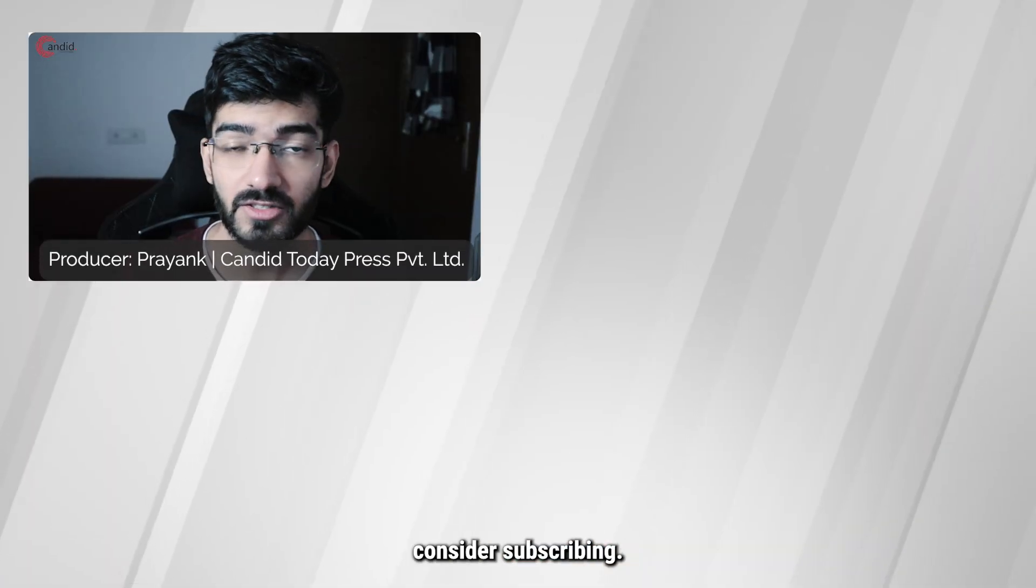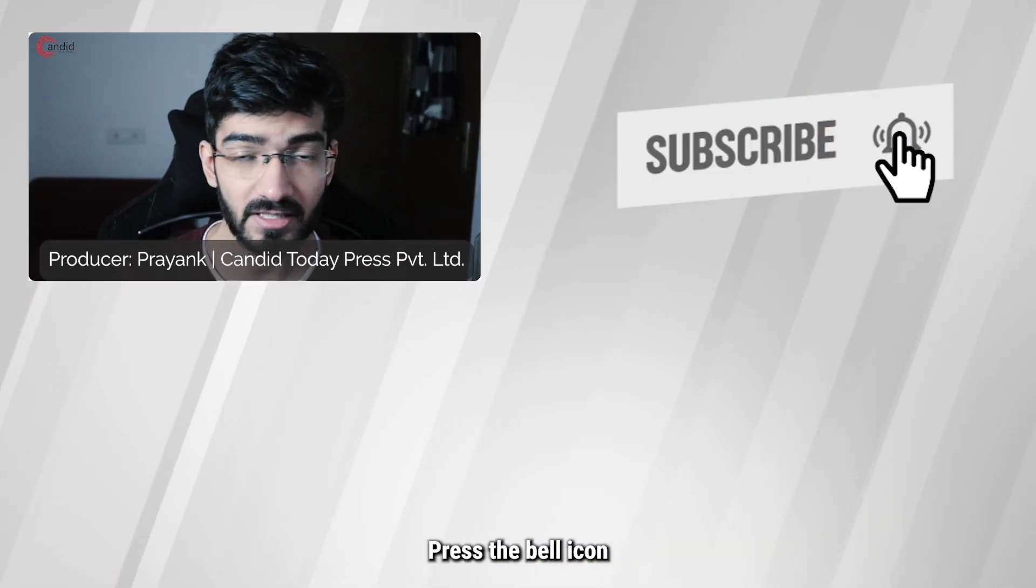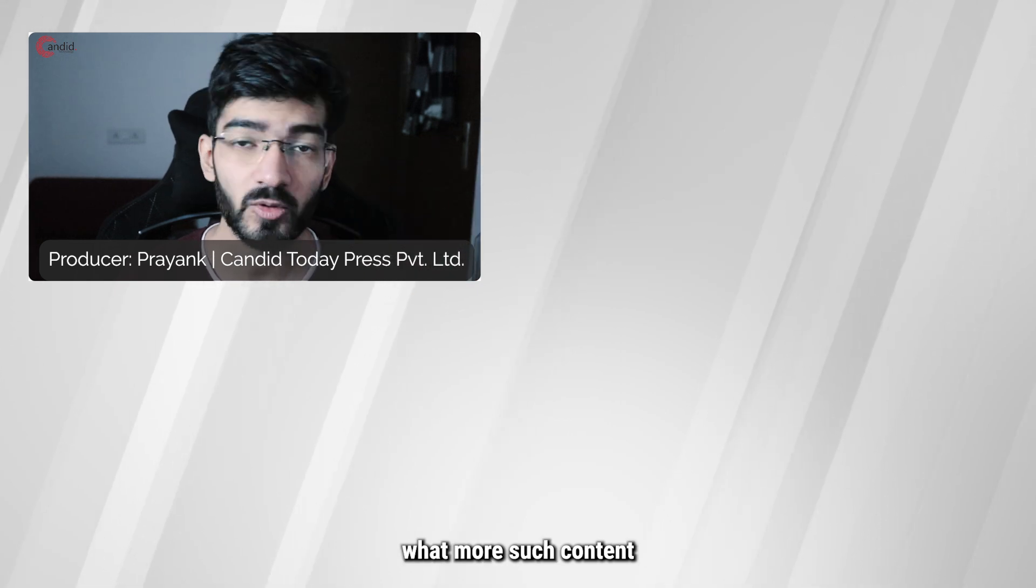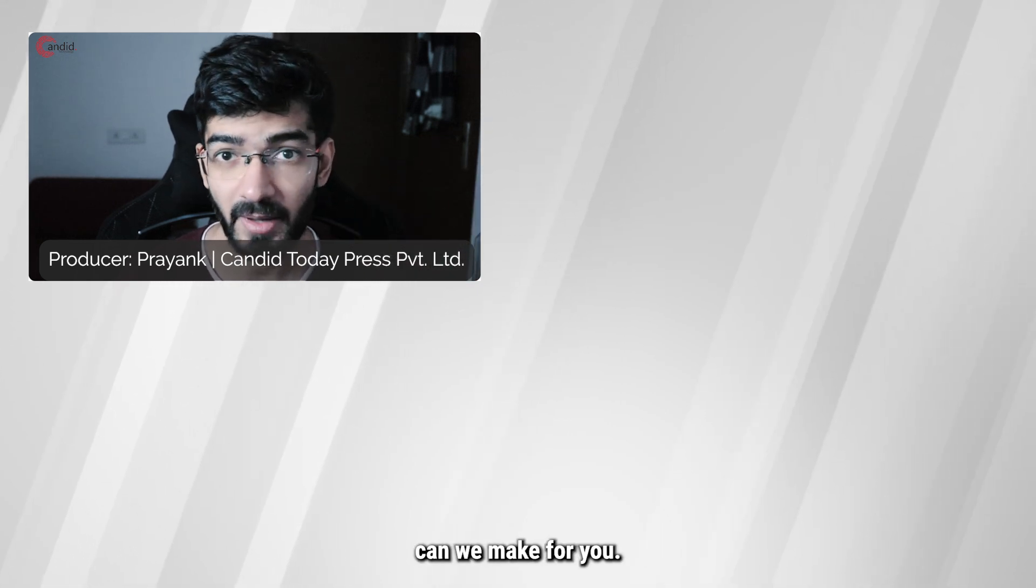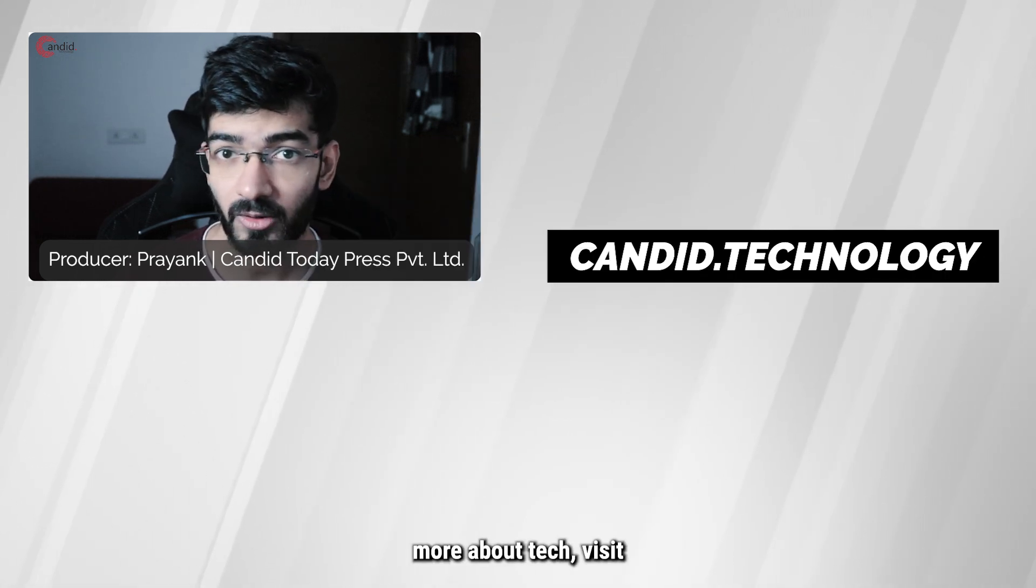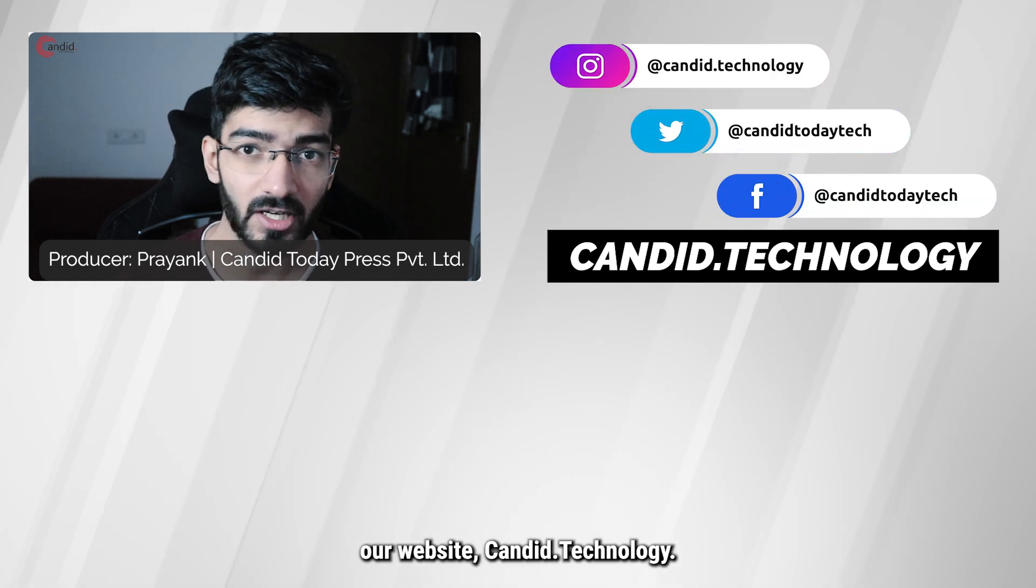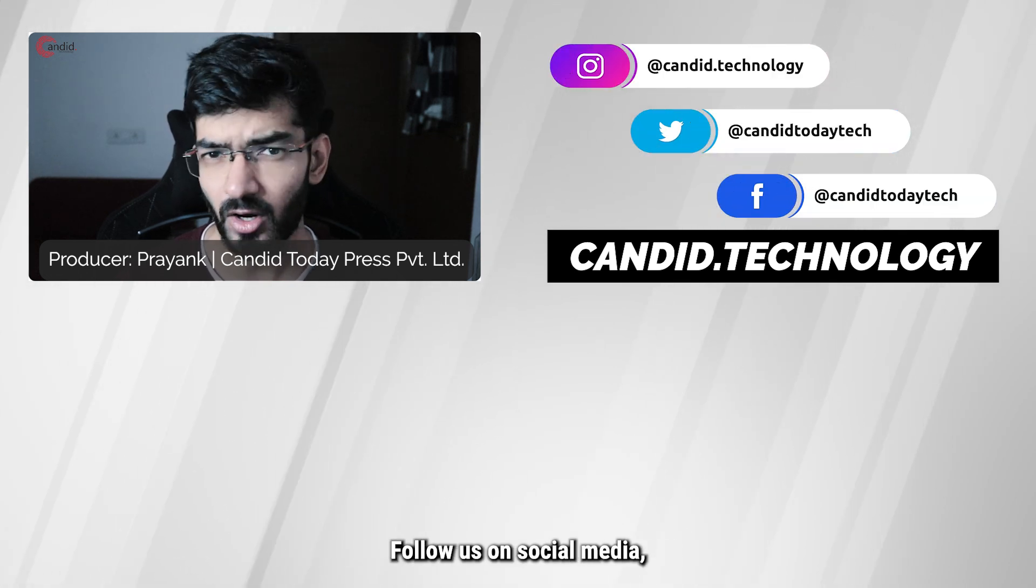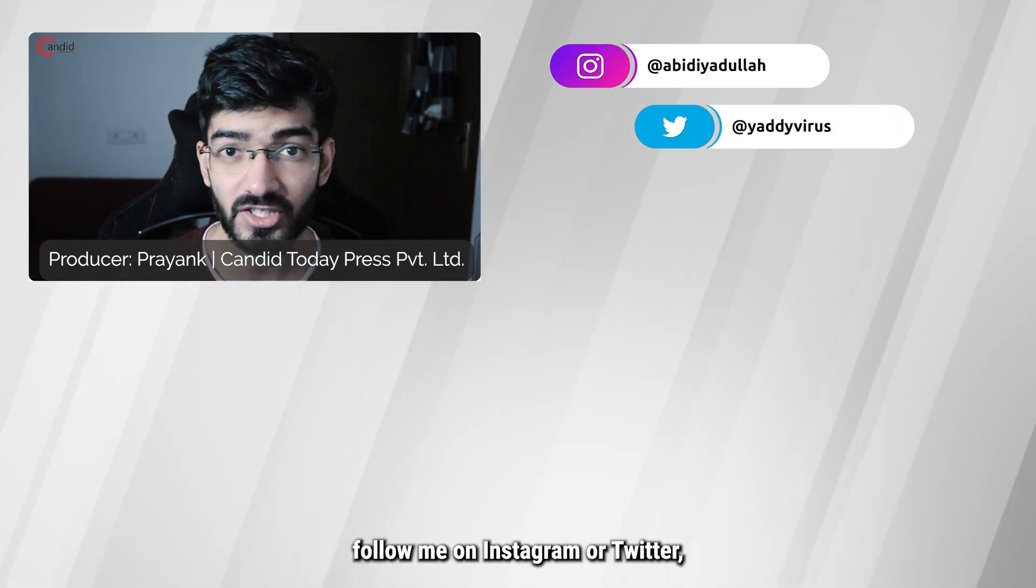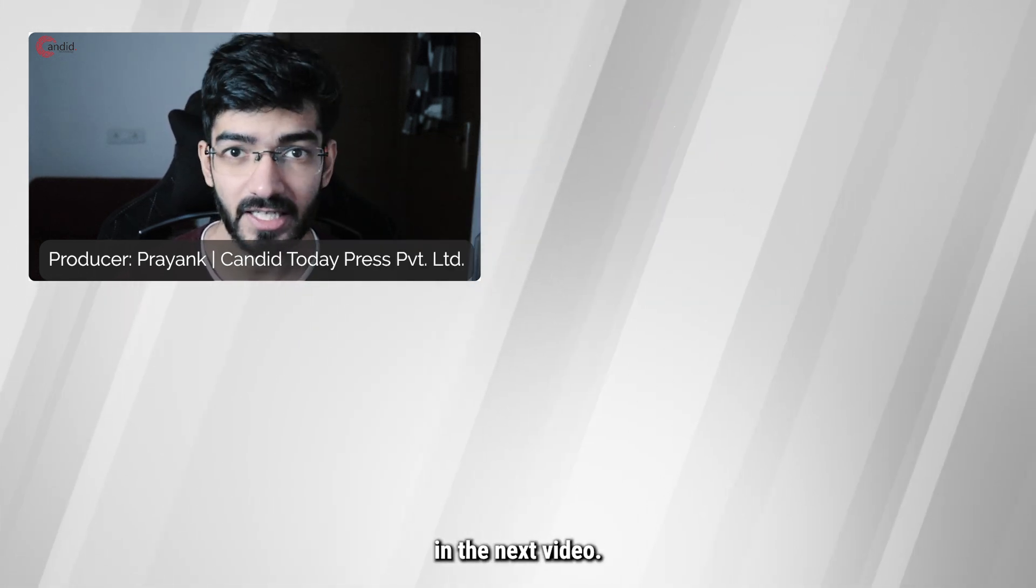If you like these videos, consider subscribing, give us a thumbs up, press the bell icon, and tell us in the comments below what more such content we can make for you. If you'd like to know more about tech, visit our website Candid.Technology. Follow us on social media, follow me on Instagram or Twitter, and we'll see you in the next video.